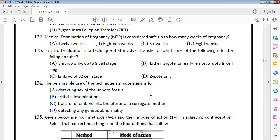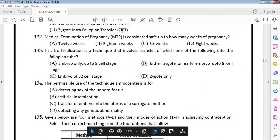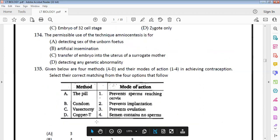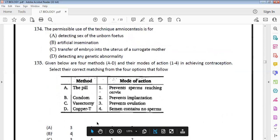The permissible use of amniocentesis is detecting genetic abnormalities in the fetus, not for determining the gender of the baby.